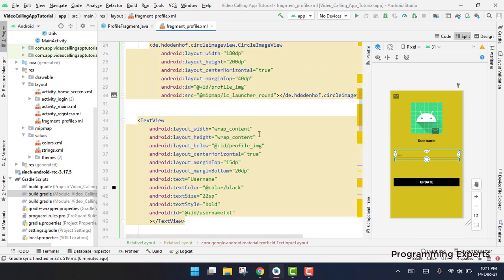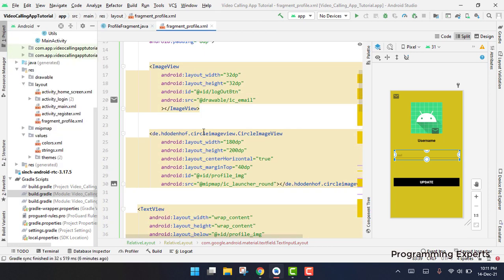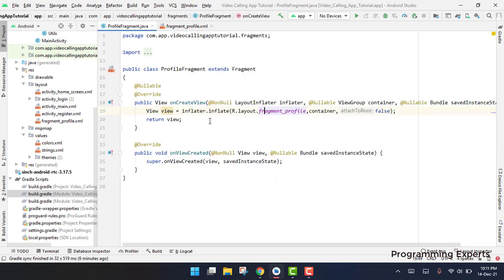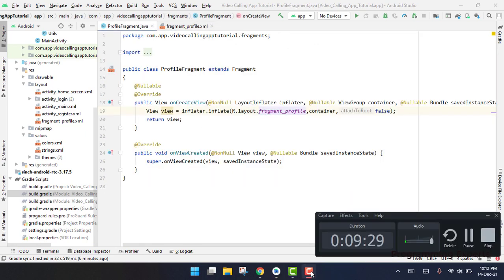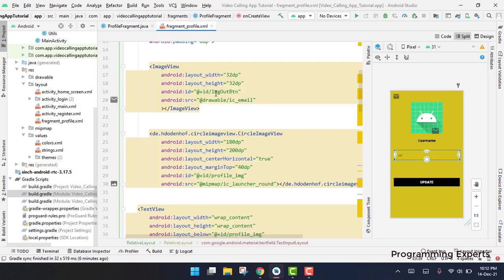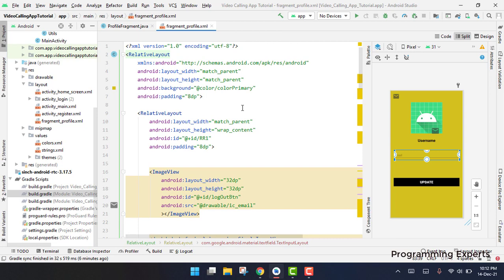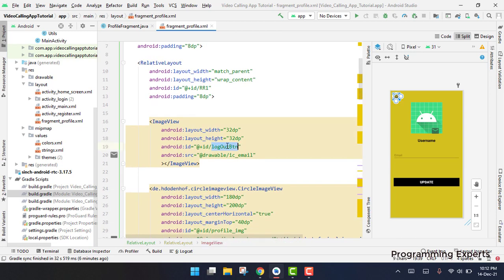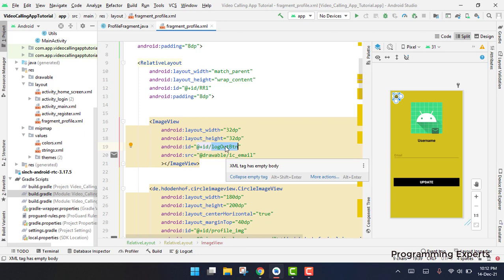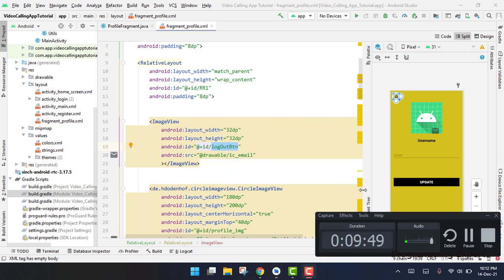That's it for our profile fragment. Guys in our next part, part 17, we will work on the profile fragment activity code. I think we can do that in the next video. So guys if you like the video please like, share and subscribe to my channel. Thank you and goodbye.